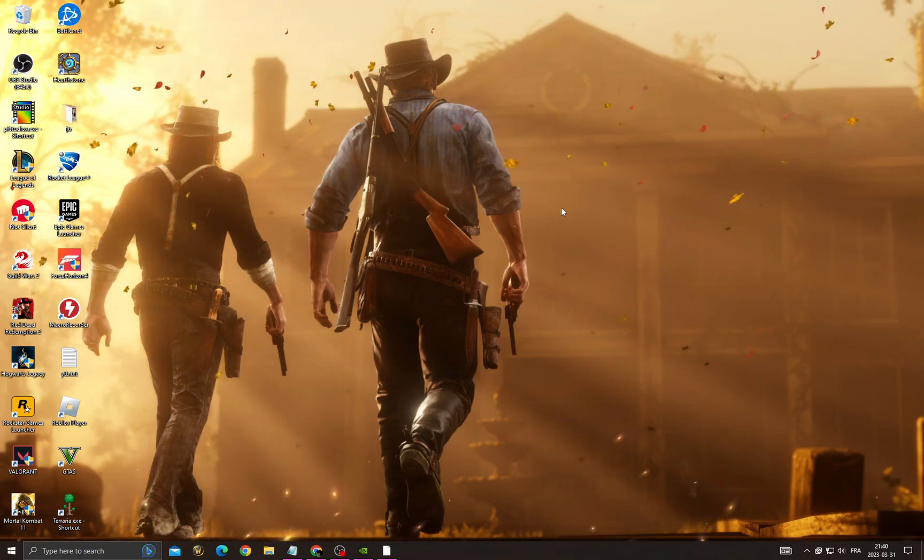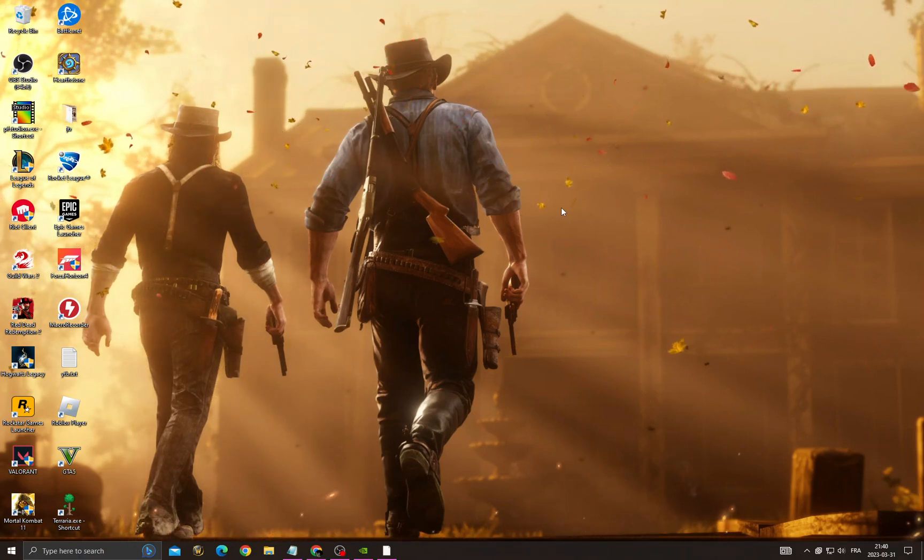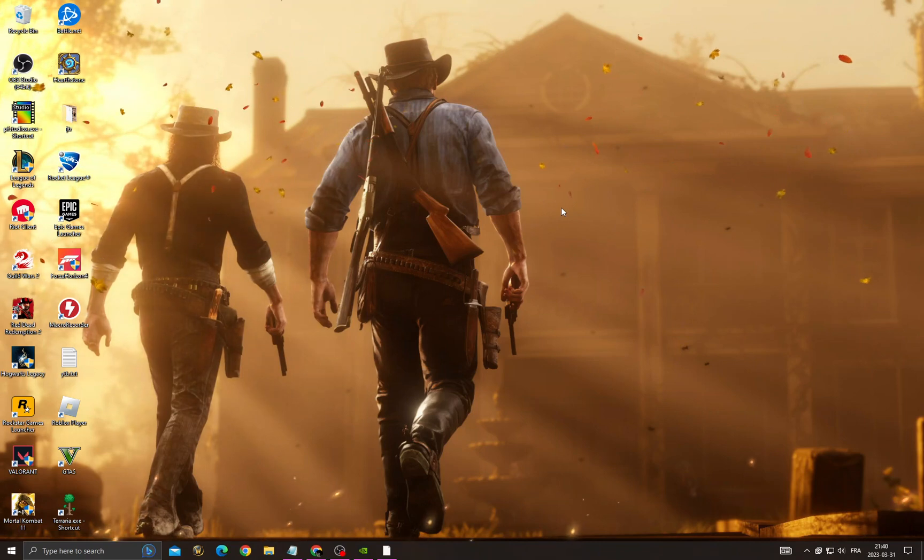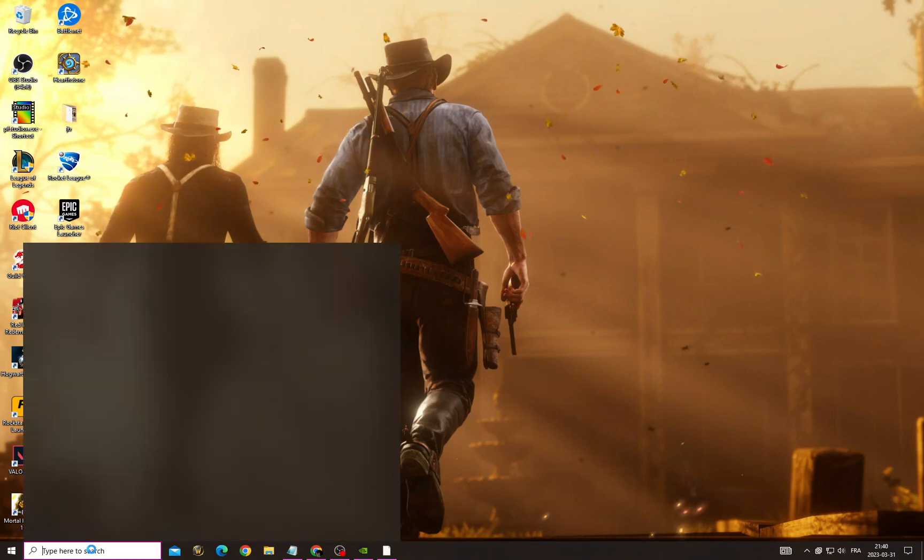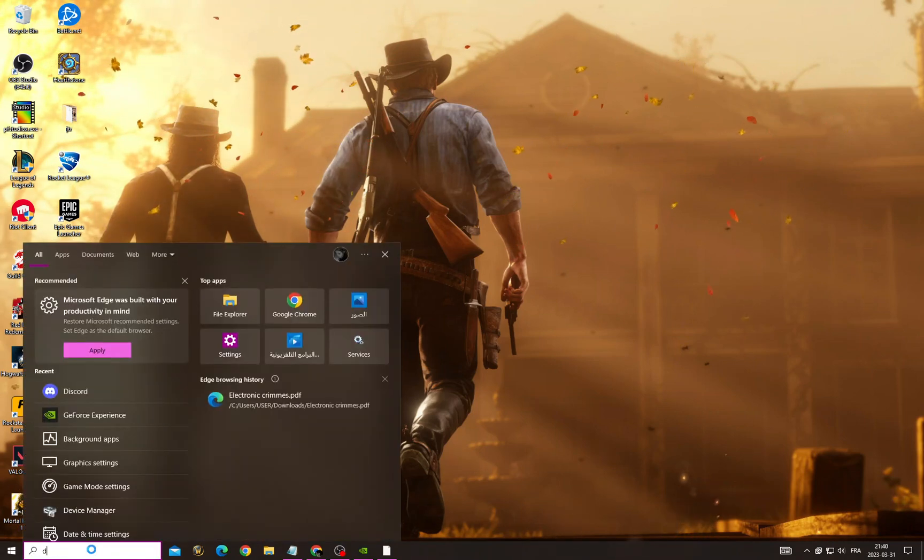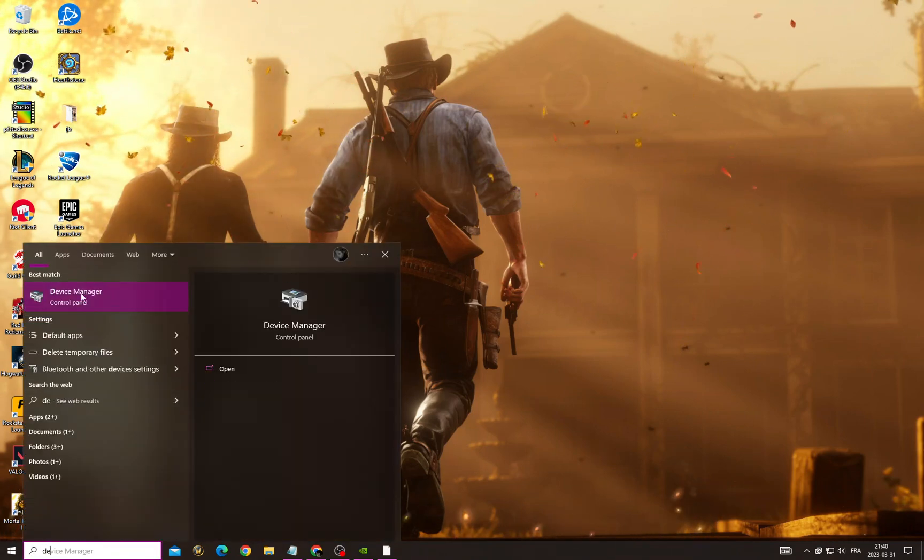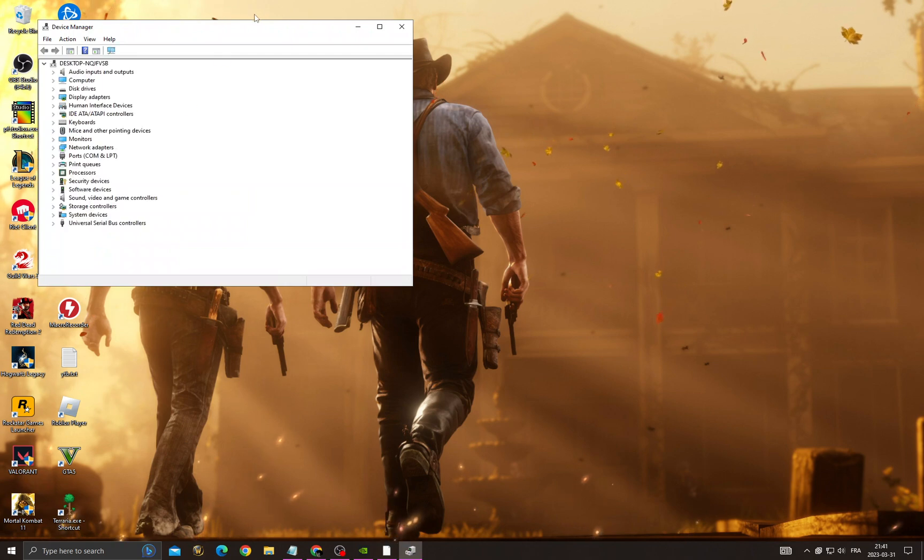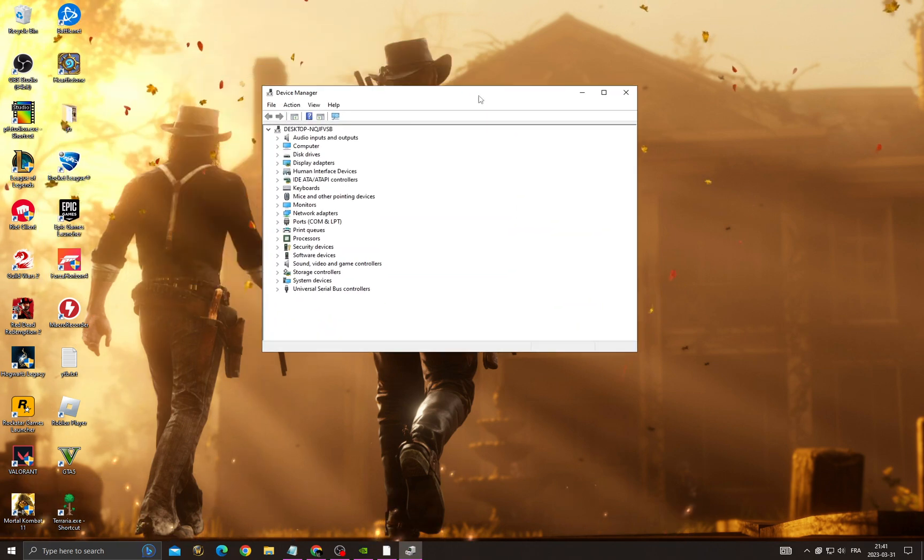Hello guys, in today's video I'll show you how to fix the Red Dead Redemption full screen problem. First, click here and type 'Device Manager', then go to display adapters.